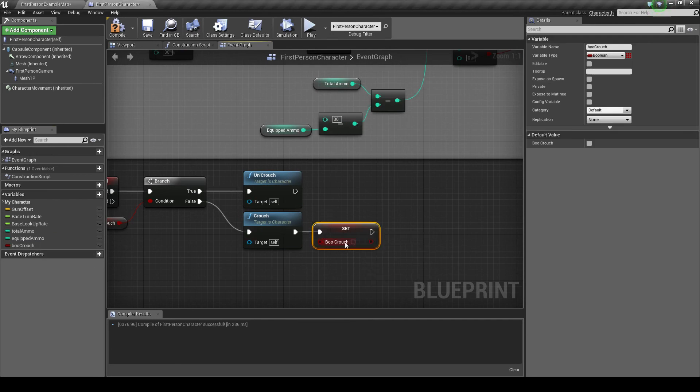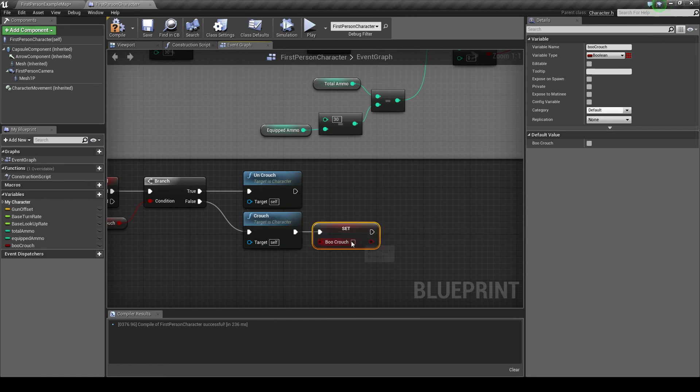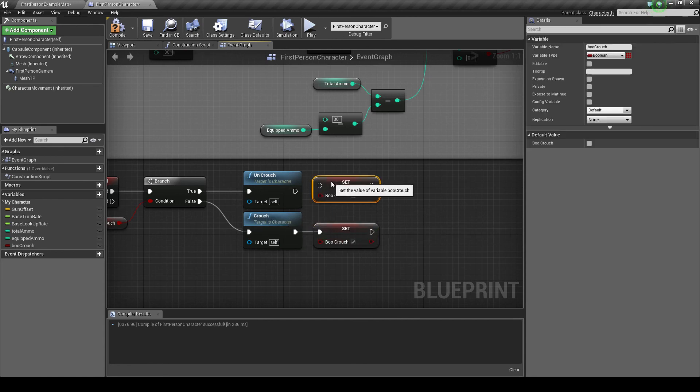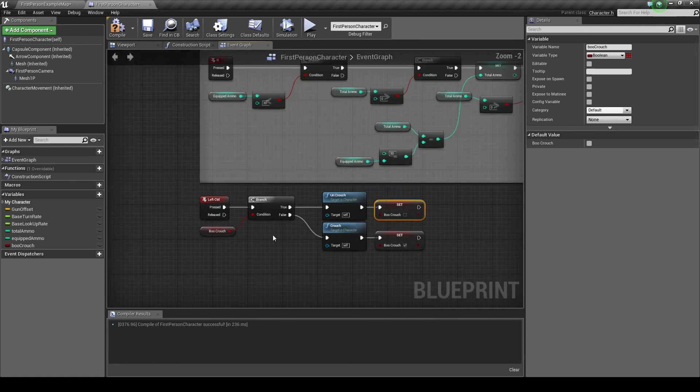So when we set it to crouch, we're going to set it to true. Ctrl C and Ctrl V that one. And when we're uncrouching, we want to set it to false.